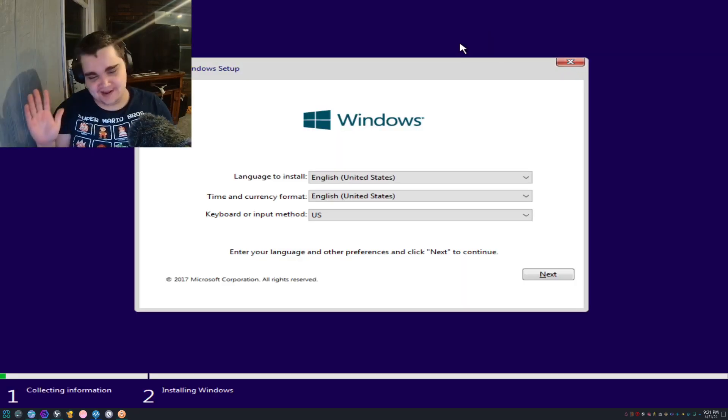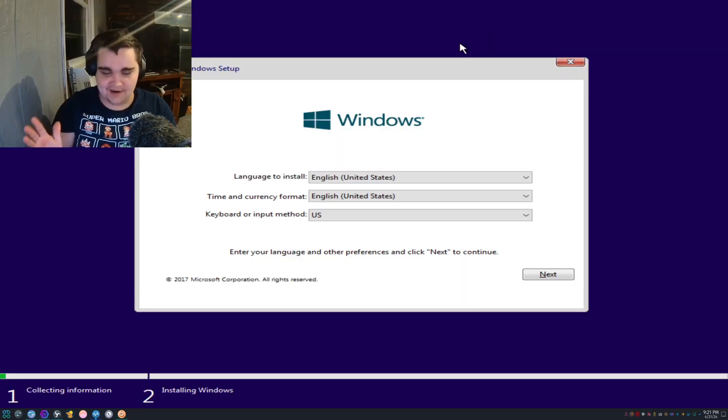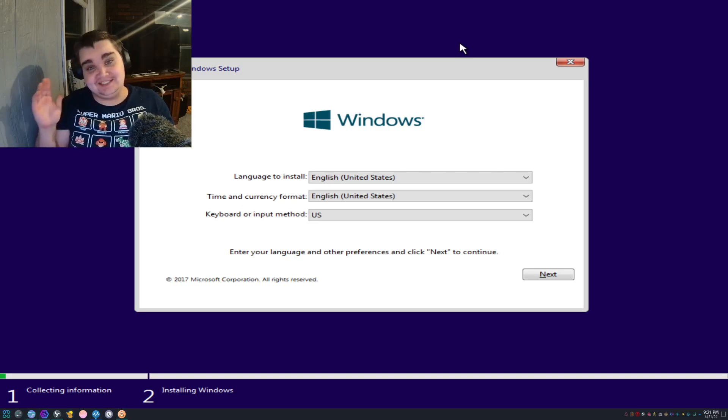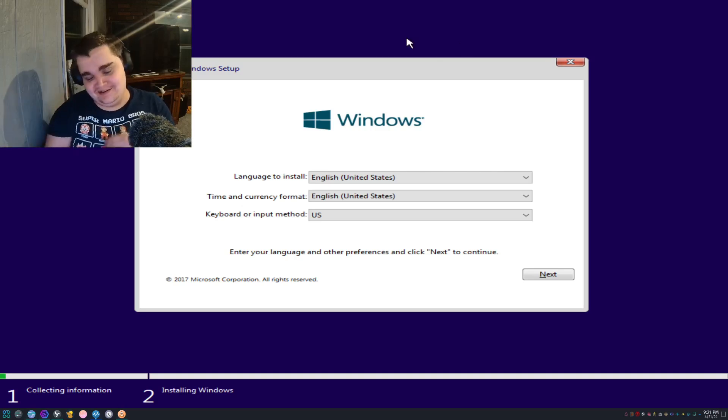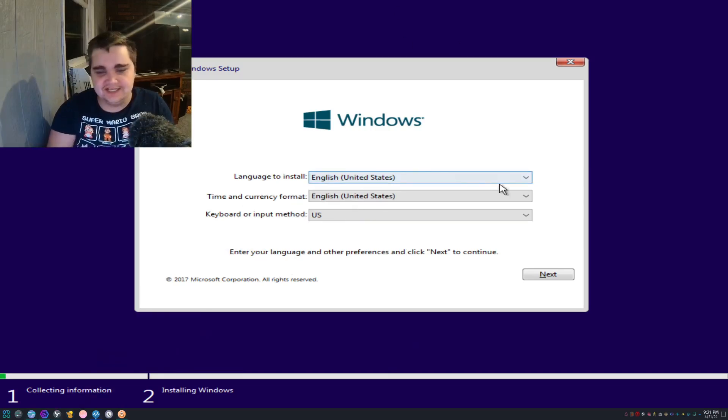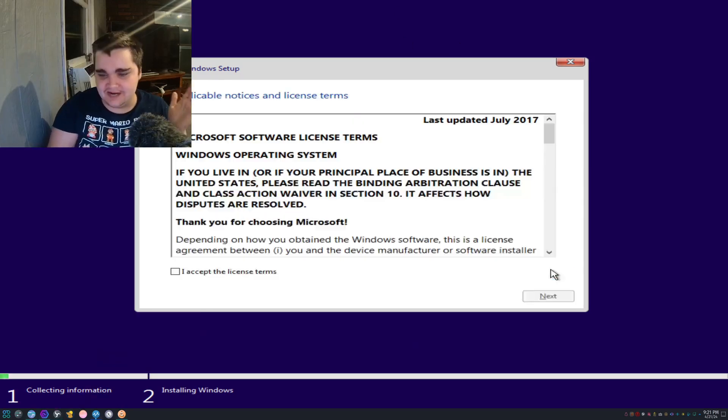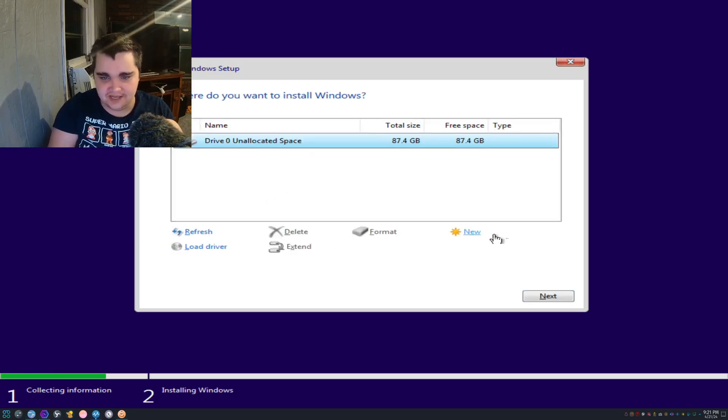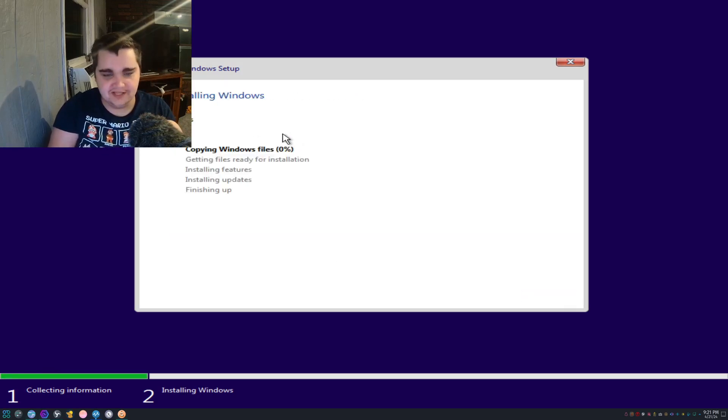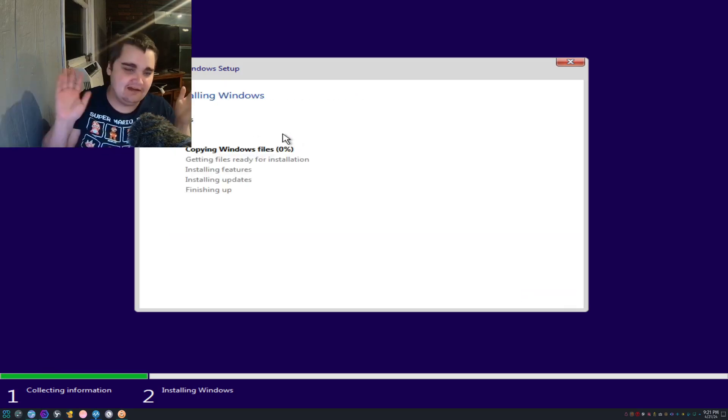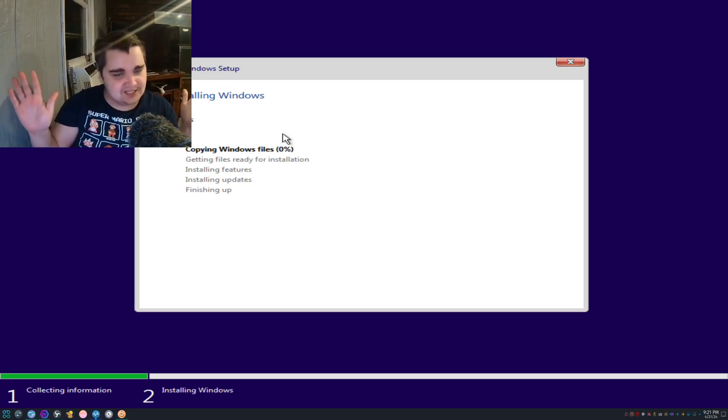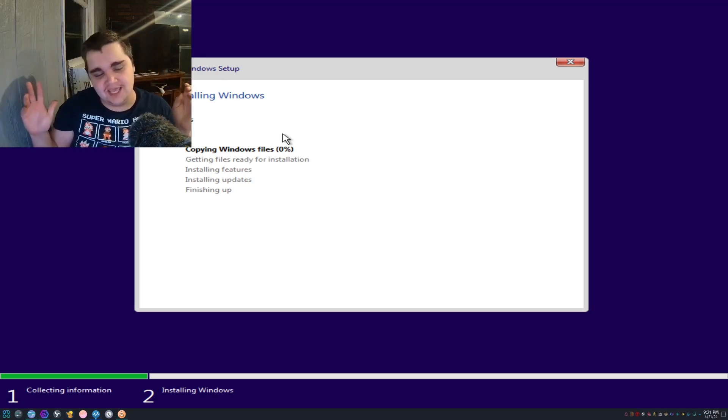Okay, there we go. Now we can actually get down to business here. We're just going to set this to English. I accept. We're just going to put it on that virtual drive and let this all install.